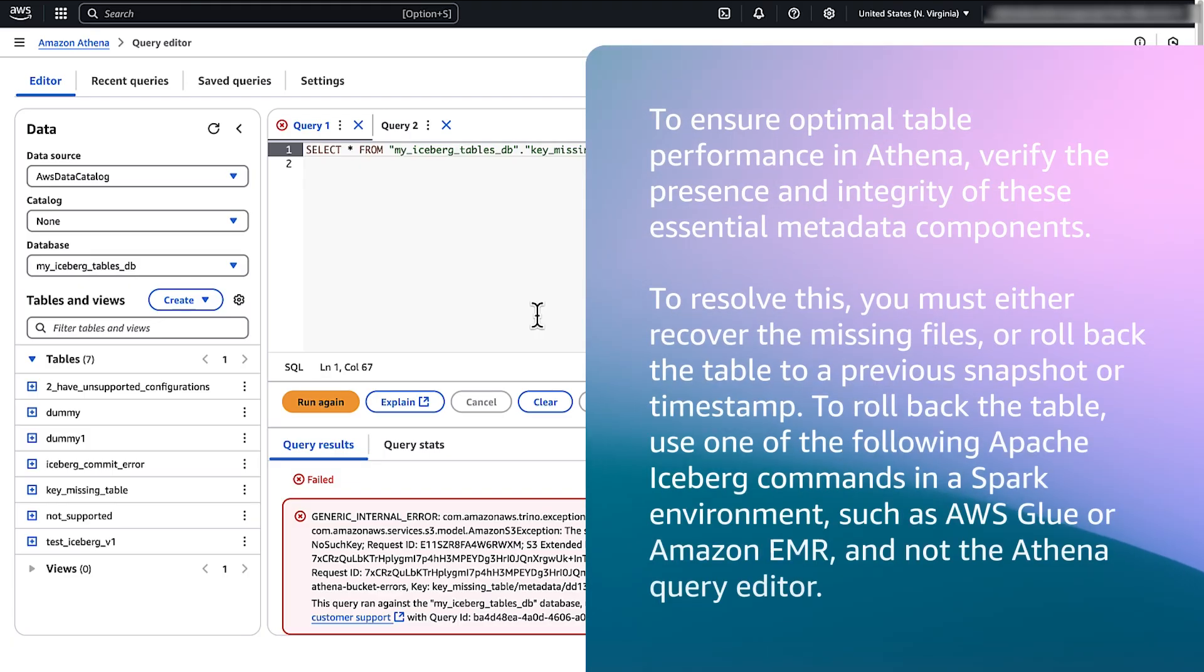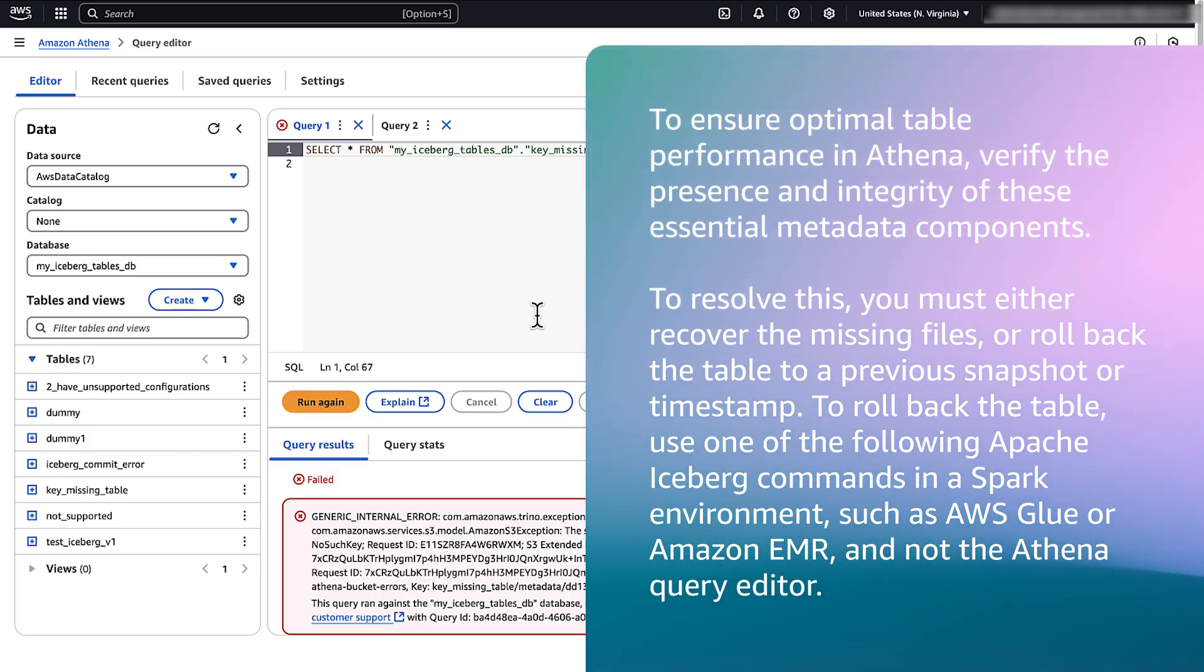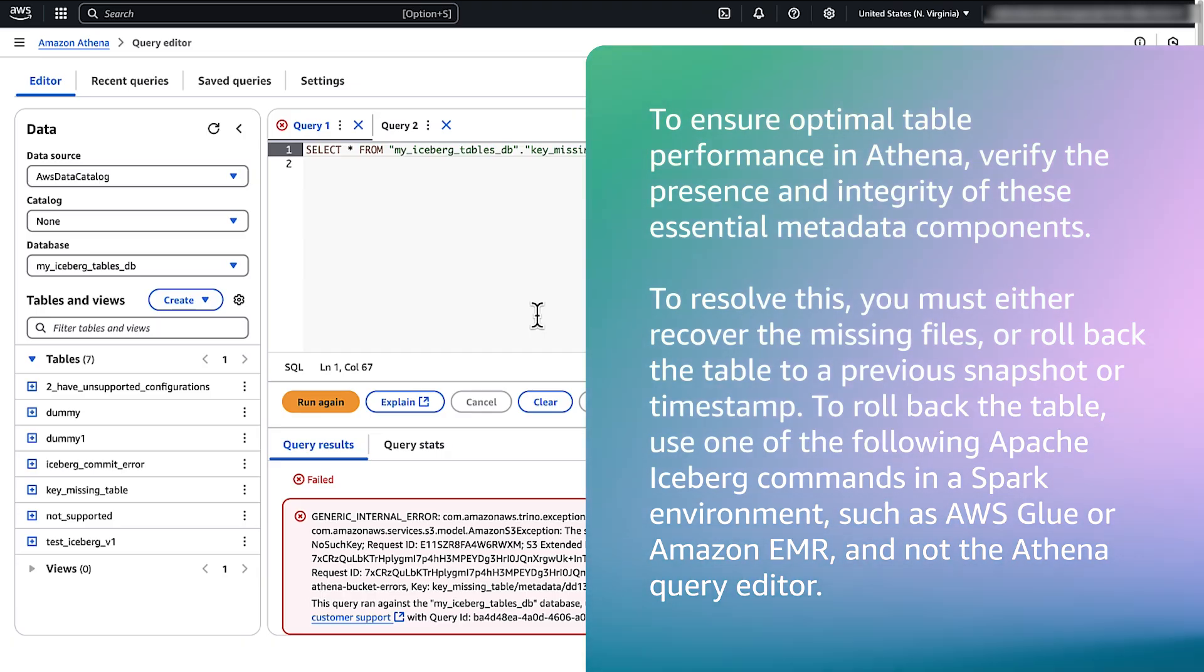To ensure optimal table performance in Athena, verify the presence and integrity of these essential metadata components. To resolve this, you must either recover the missing files or roll back the table to a previous snapshot or timestamp.